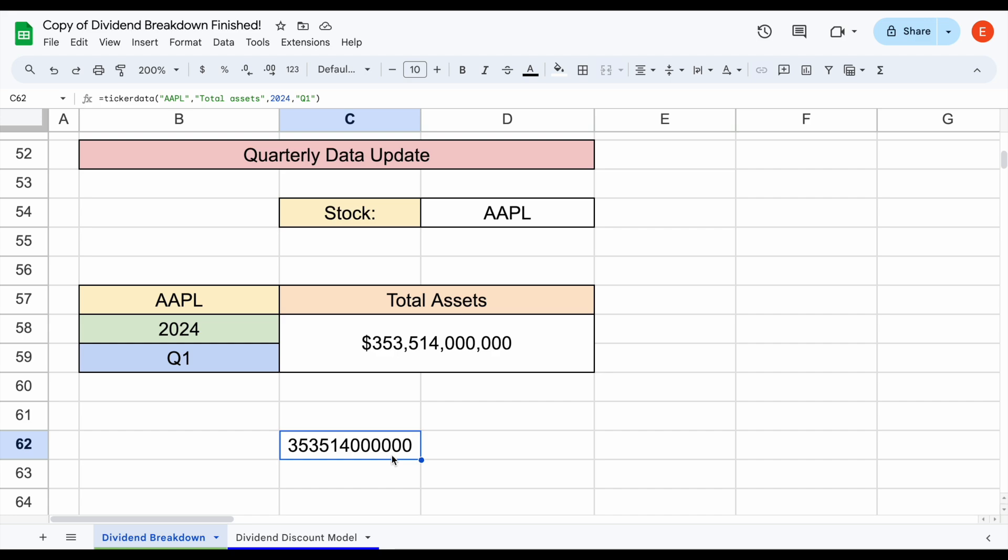So this is a huge update that will allow you to gain even more insights when you use the ticker data add-on and ticker data spreadsheets within Google Sheets. And just like your portfolio, the quality of ticker data will continue to compound over time. We have many more updates planned that will be coming out soon.